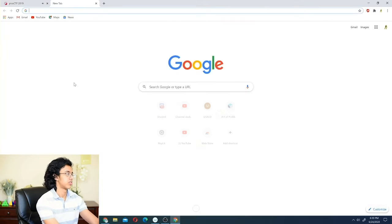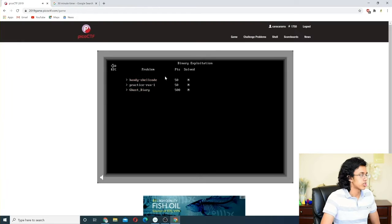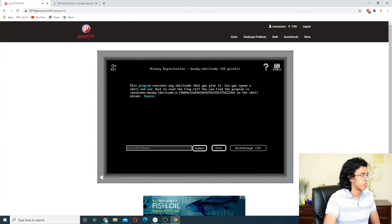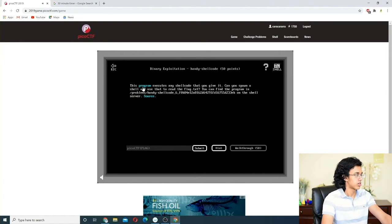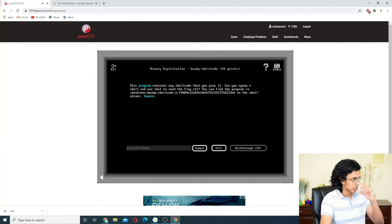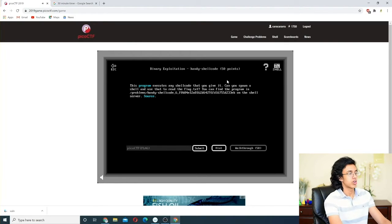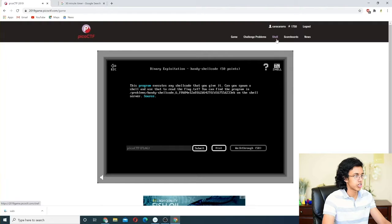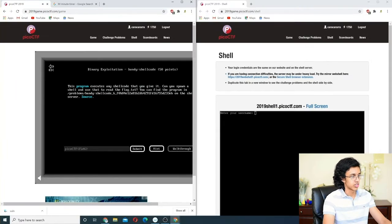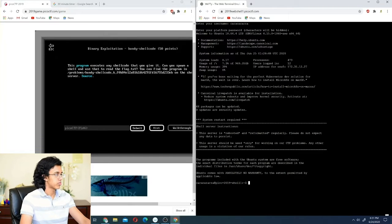The first challenge is 'Handy Shellcode.' The program gives us a binary file; basically it executes any shellcode you give it. Can you spawn a shell and use that to read flag.txt? The program is on the shell server, so we need to open up the shell. Let's make this full screen — we are into the shell.